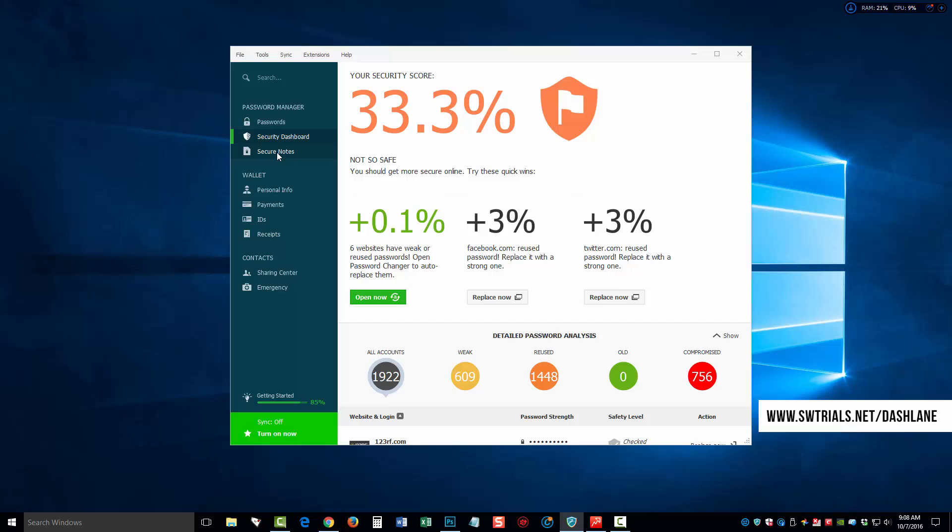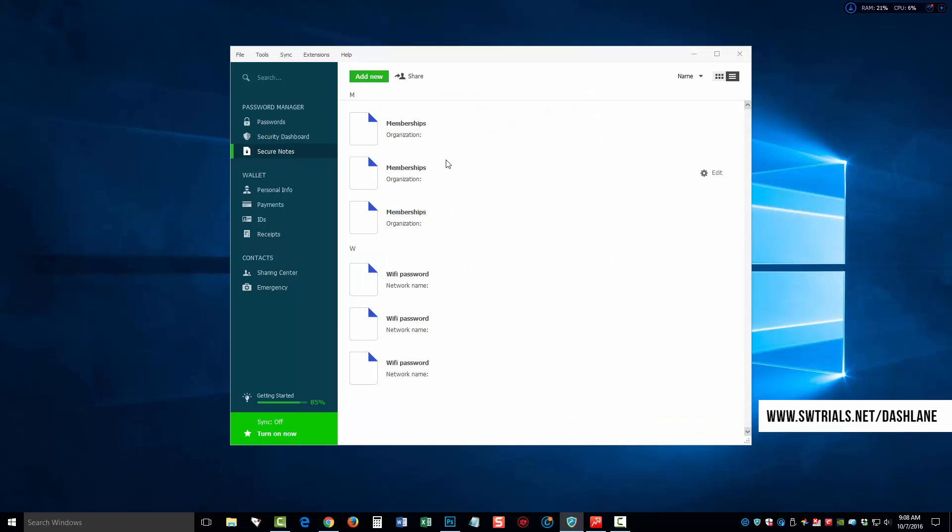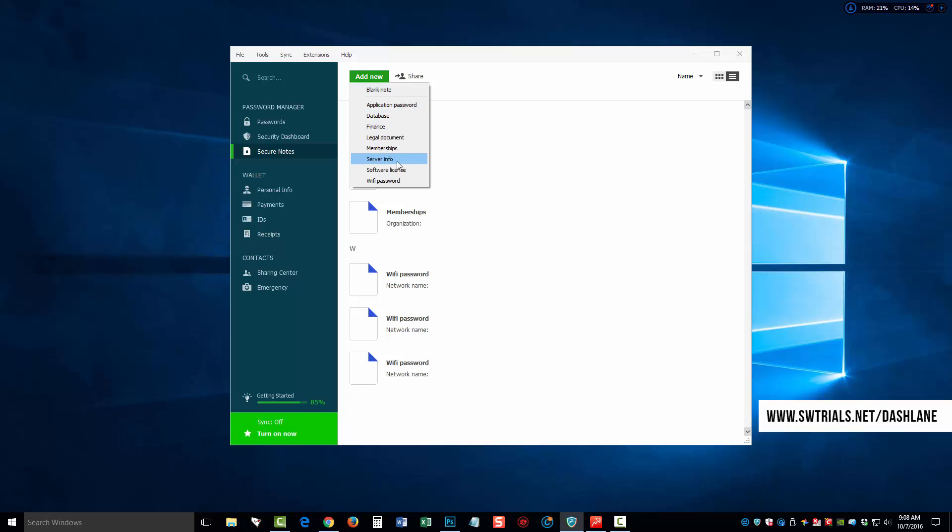Over here, we can also see where there's secure notes. I love this feature. If you click on add new, it's going to give you the option to add pieces of information that's going to be stored securely within Dashlane. These can be things regarding passwords, finance documents, memberships, passwords like for your Wi-Fi, software license numbers.